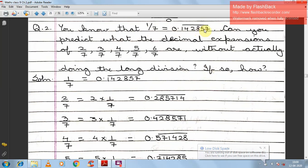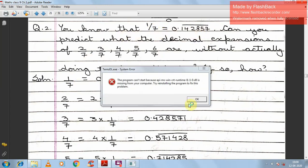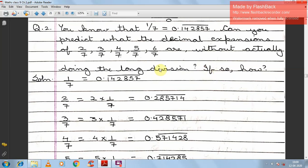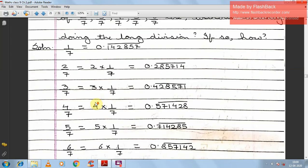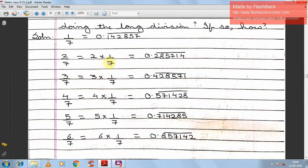Question 2: You know that 1 by 7 is 0.142857̄. Can you predict the decimal expansions of 2/7, 3/7, 4/7, 5/7, and 6/7 without doing long division? Since 2 by 7 is nothing but 2 × (1/7), just multiply the given value by 2. Similarly, 3/7 = 3 × (1/7), 4/7 = 4 × (1/7), 5/7 = 5 × (1/7), 6/7 = 6 × (1/7). The answers will all be recurring decimals with the bar notation.